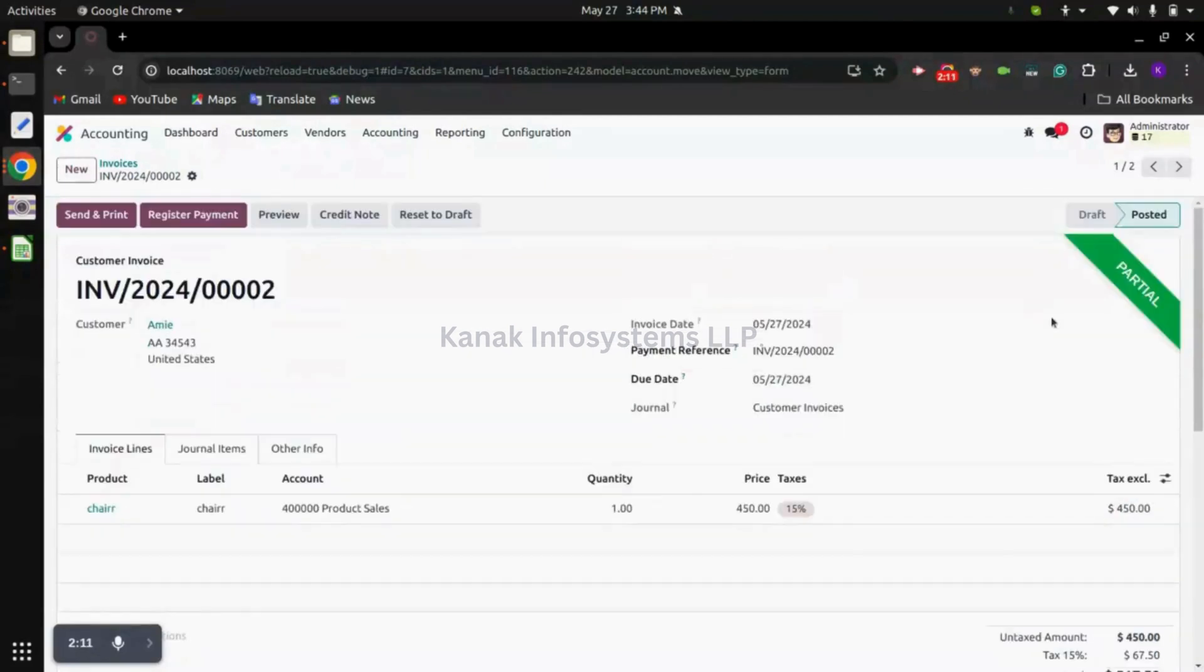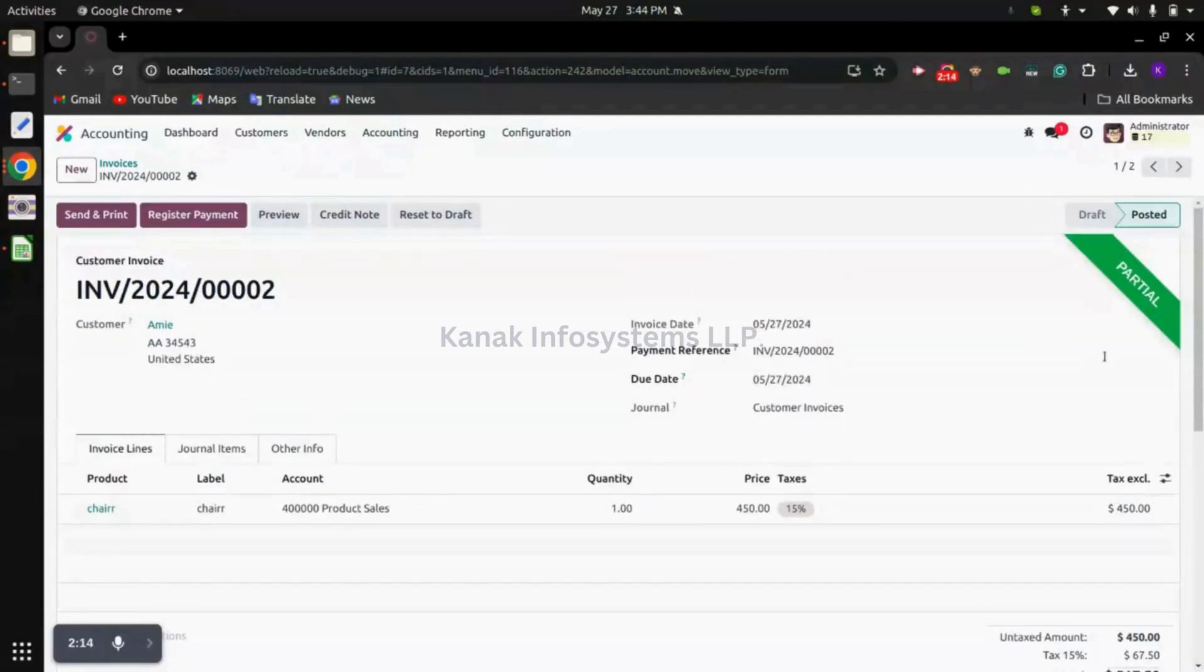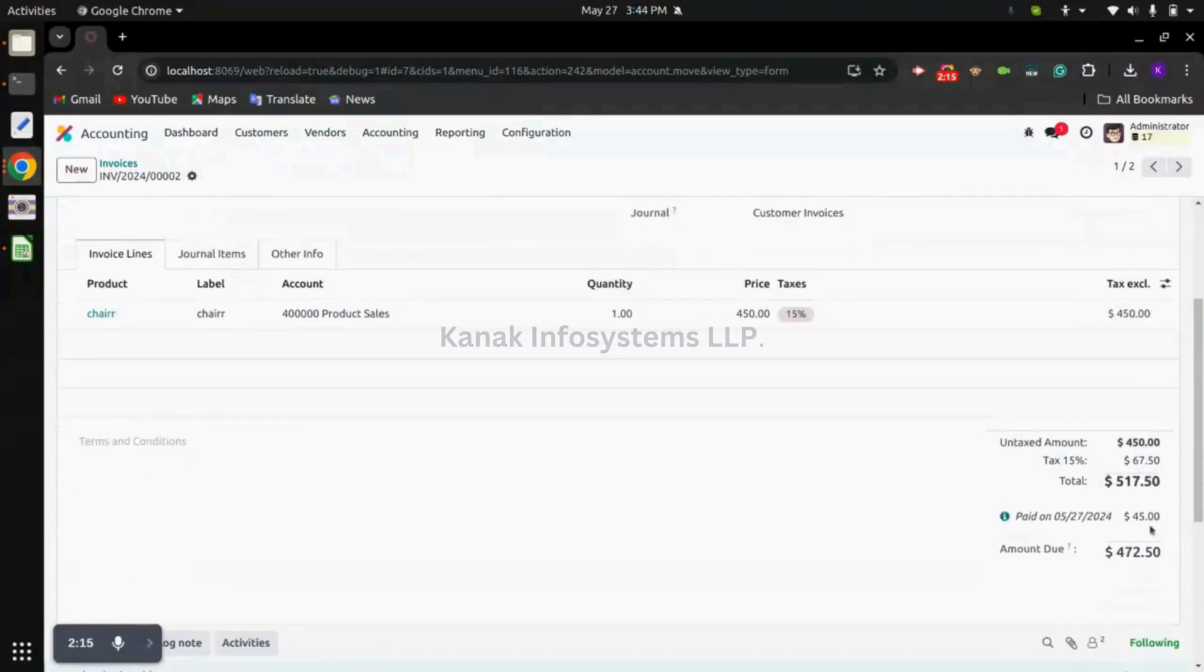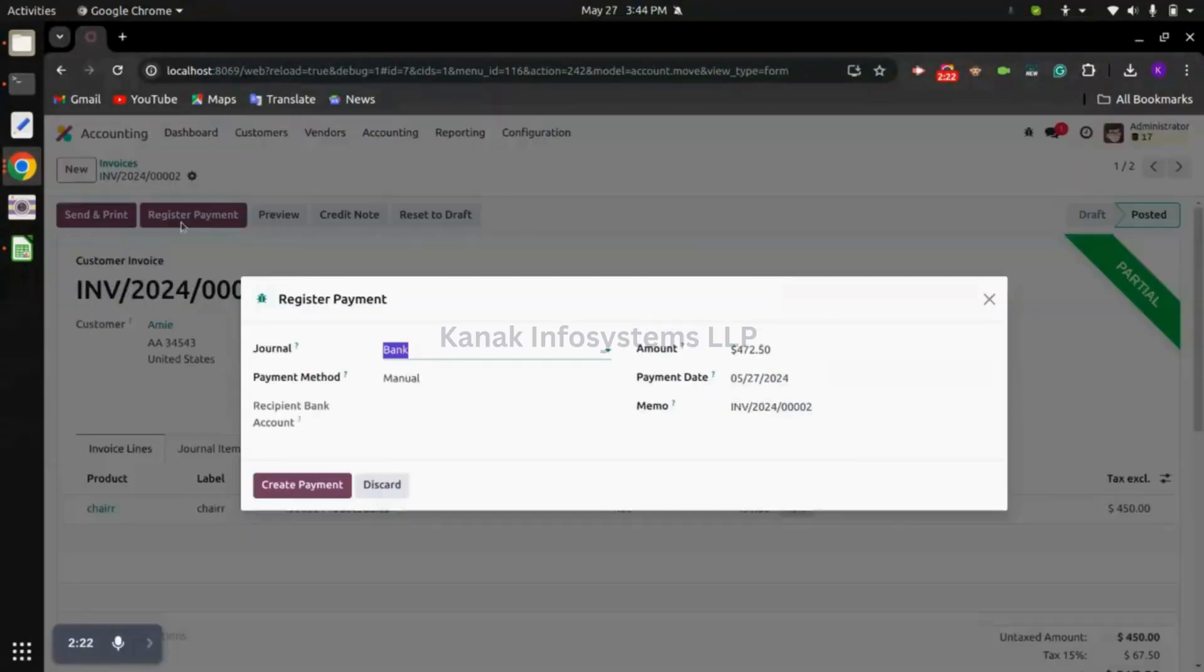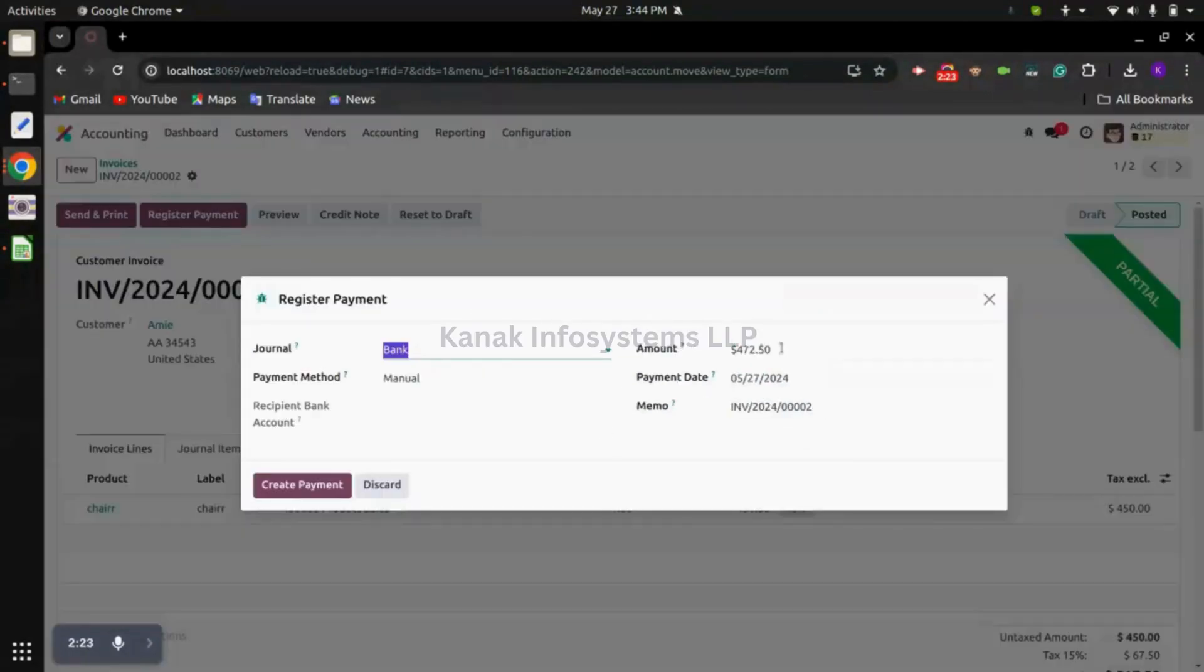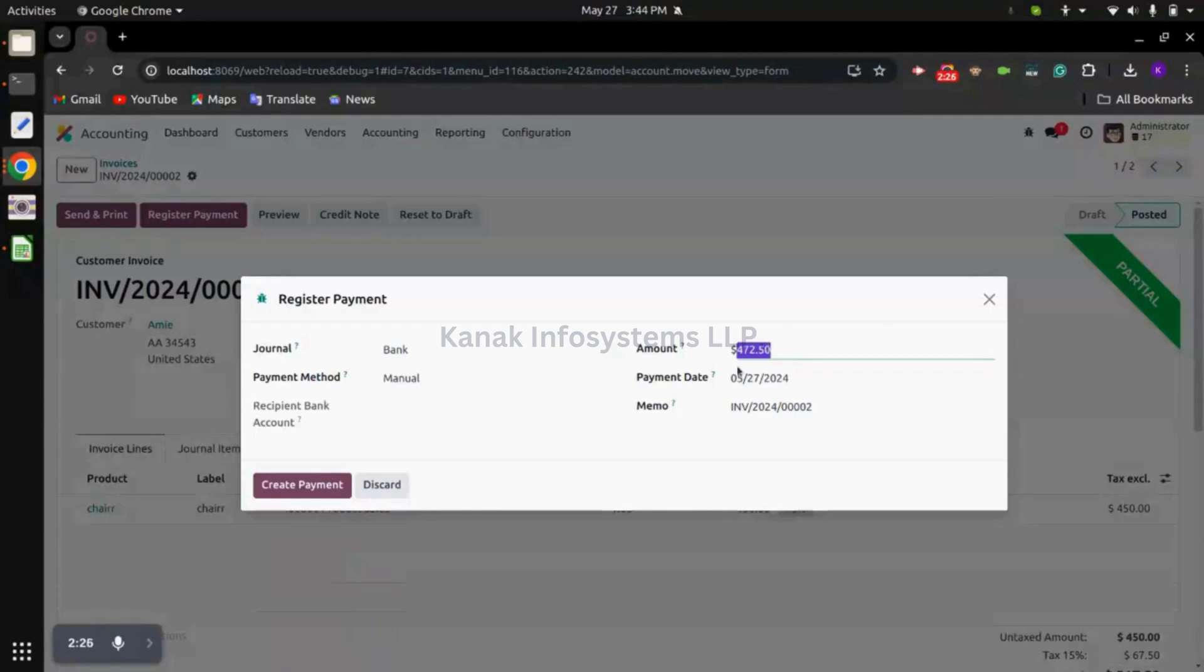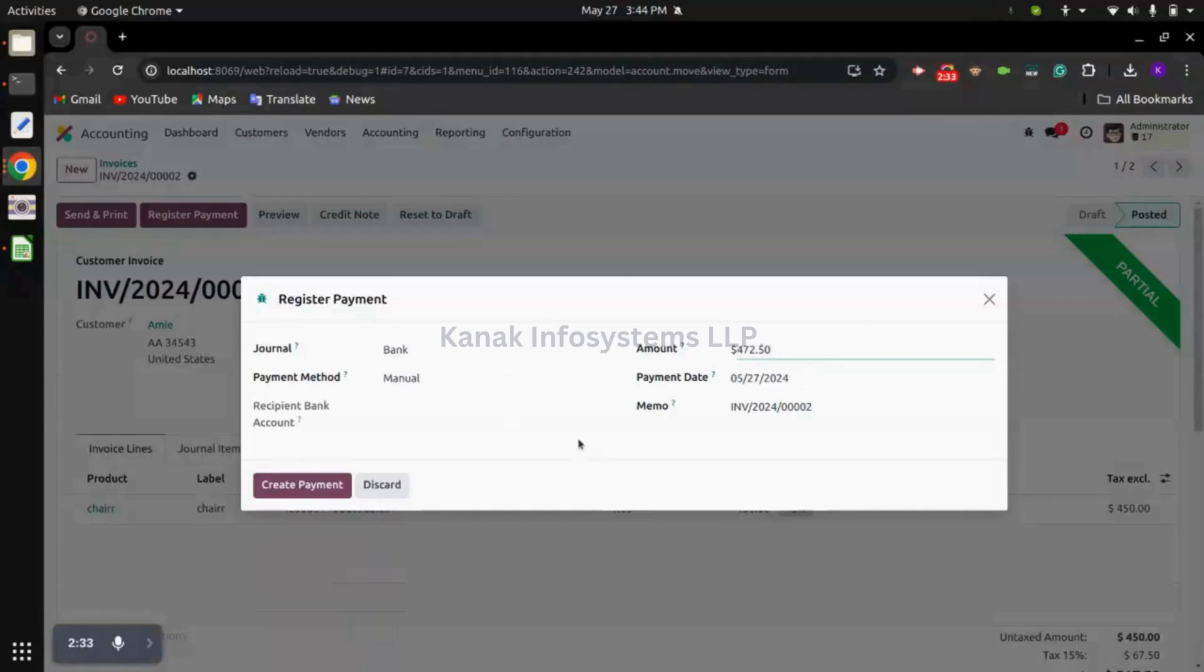Because we have already received $45 payment and this is the due. Now let's suppose we have registered the remaining payment as well. When we click on register payment, system will show us that we only need $472.50.